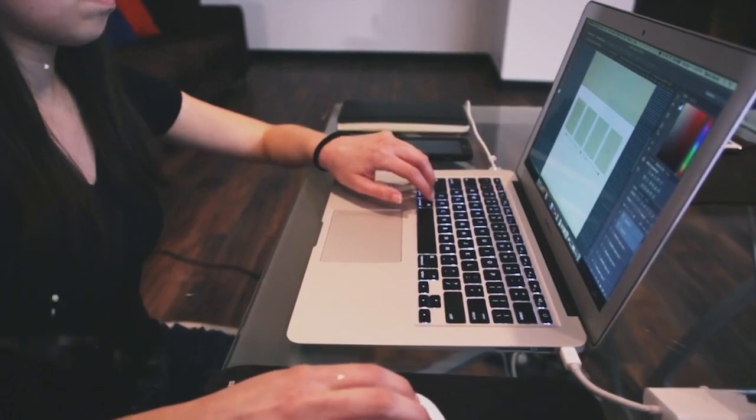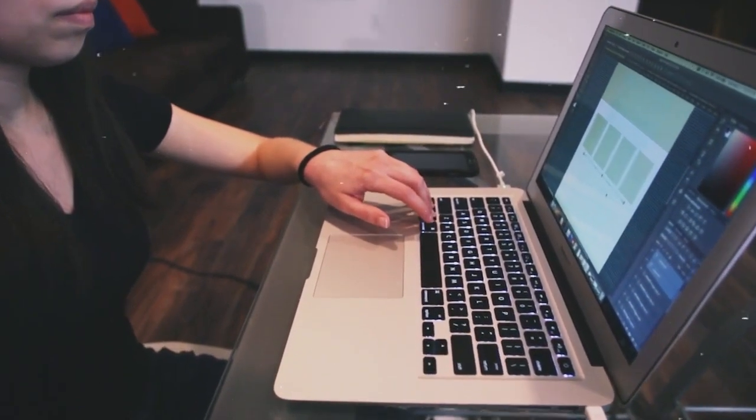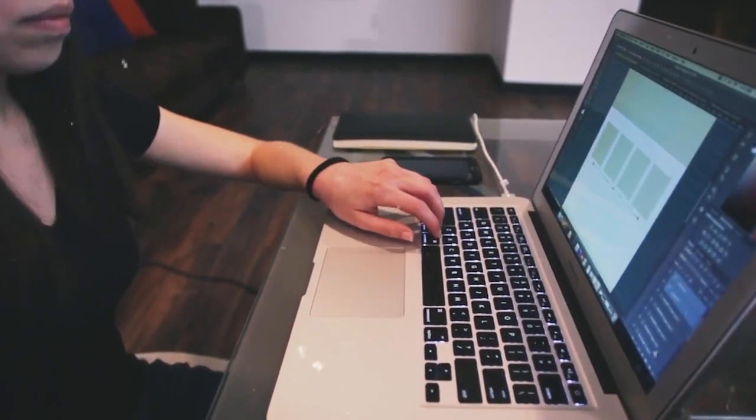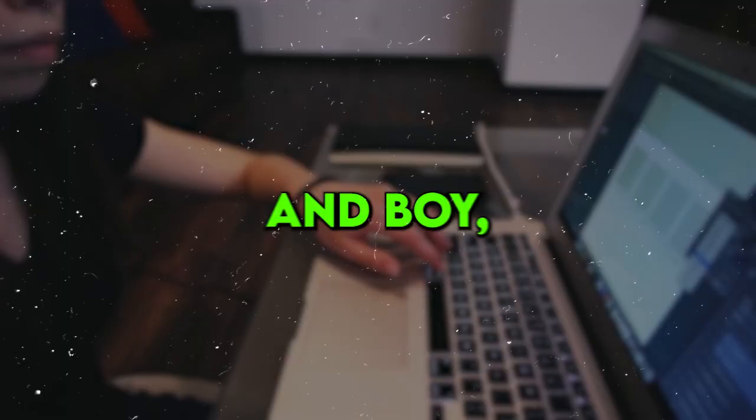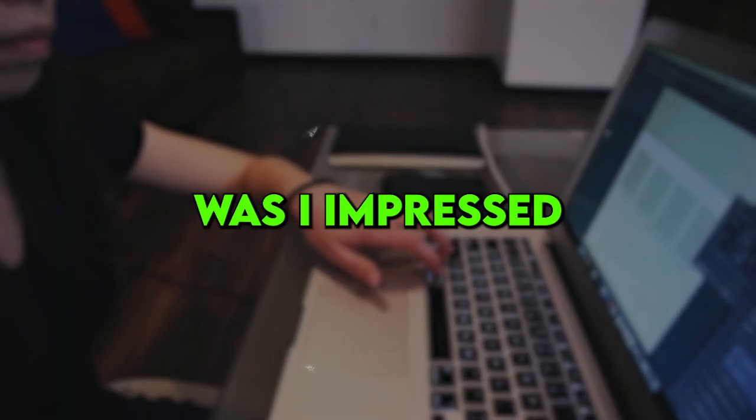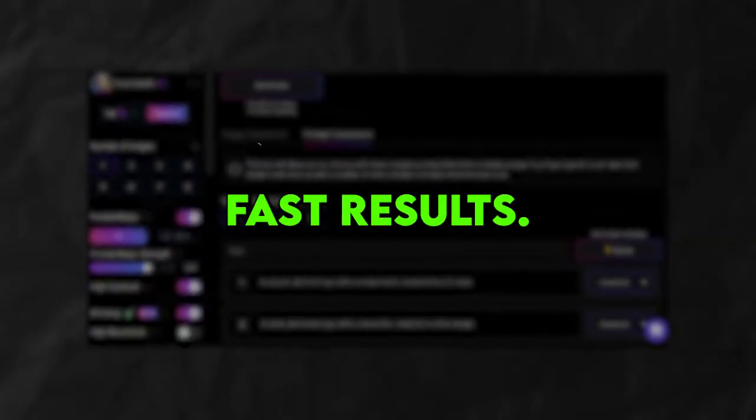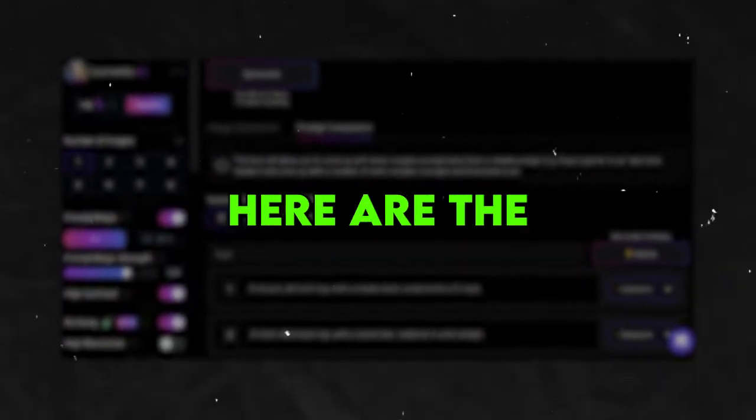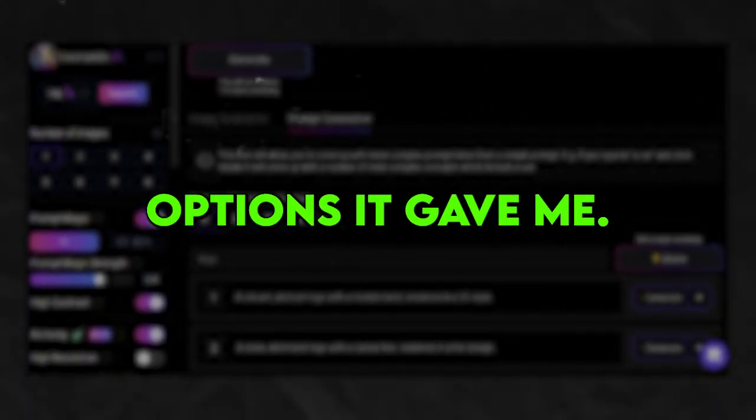I decided to give it a whirl myself and typed in logo to see what magical prompts it would conjure up. And boy, was I impressed with the lightning fast results. Here are the two interesting options it gave me.